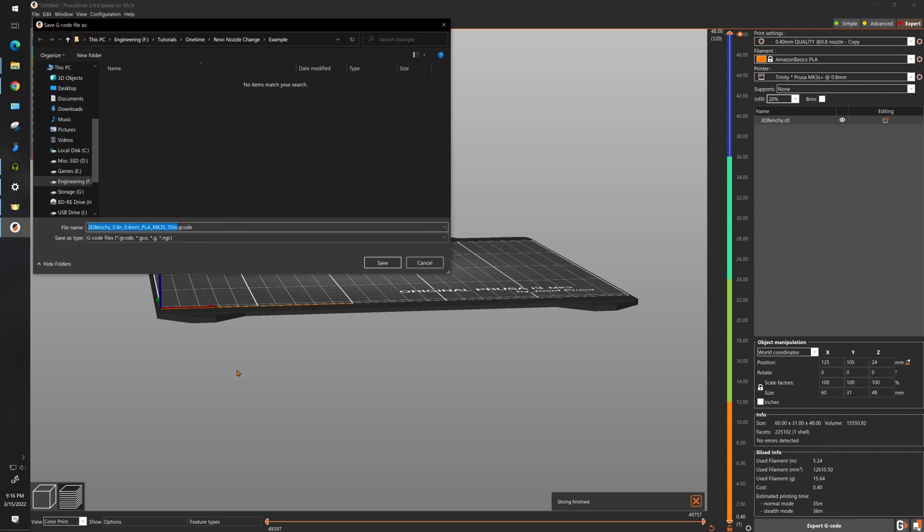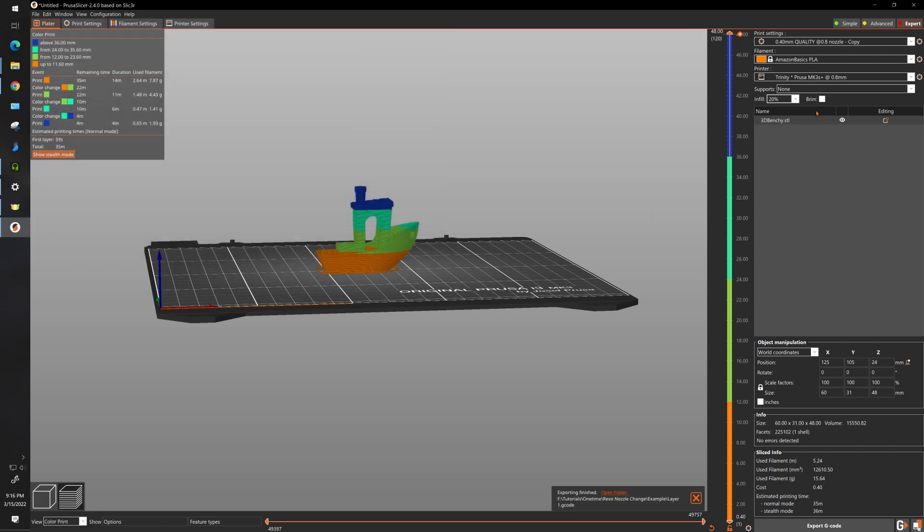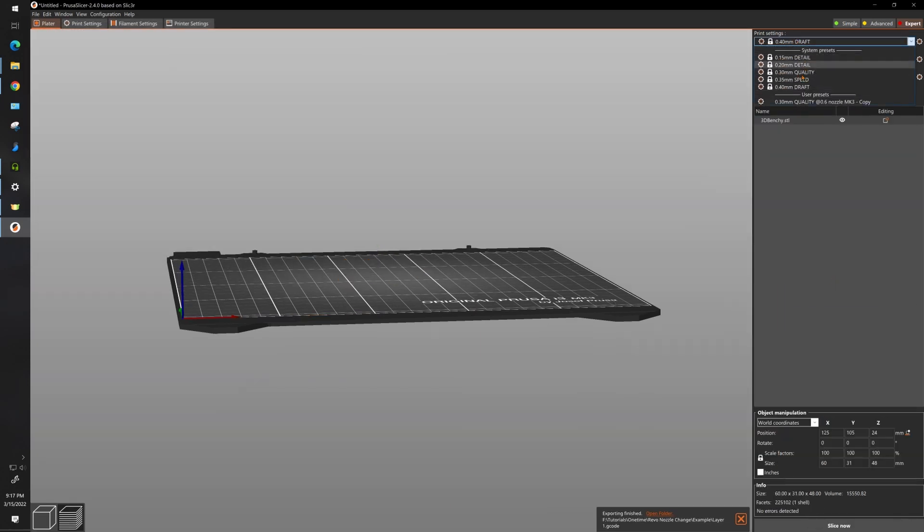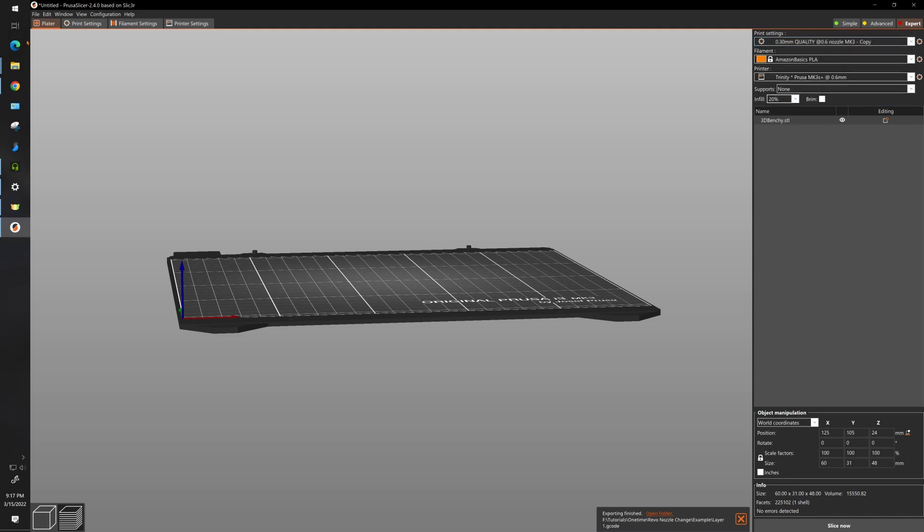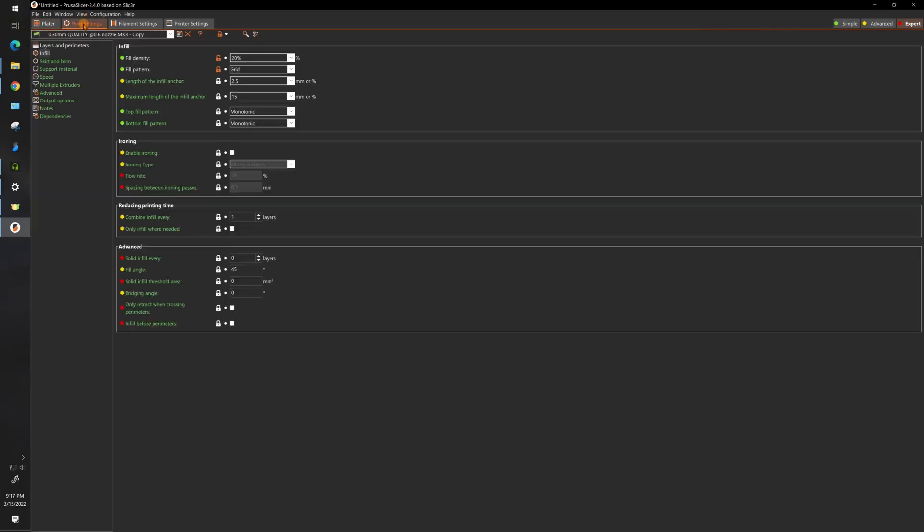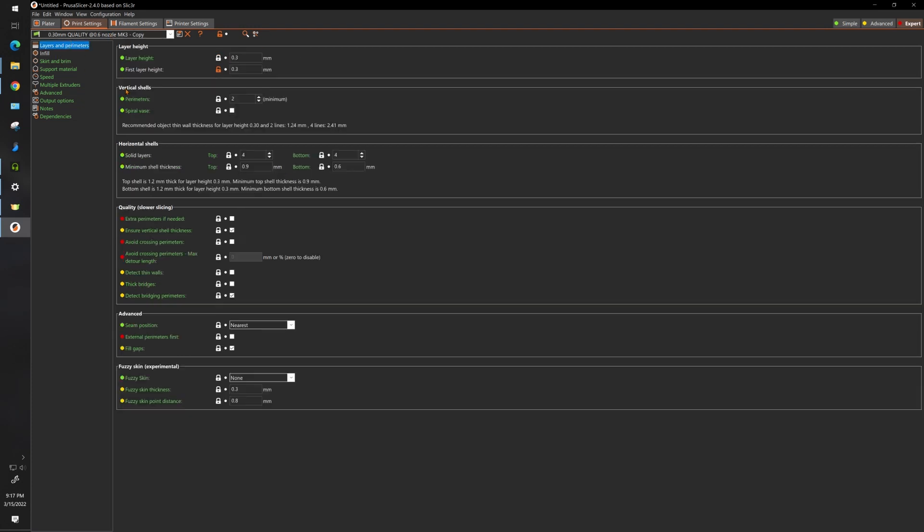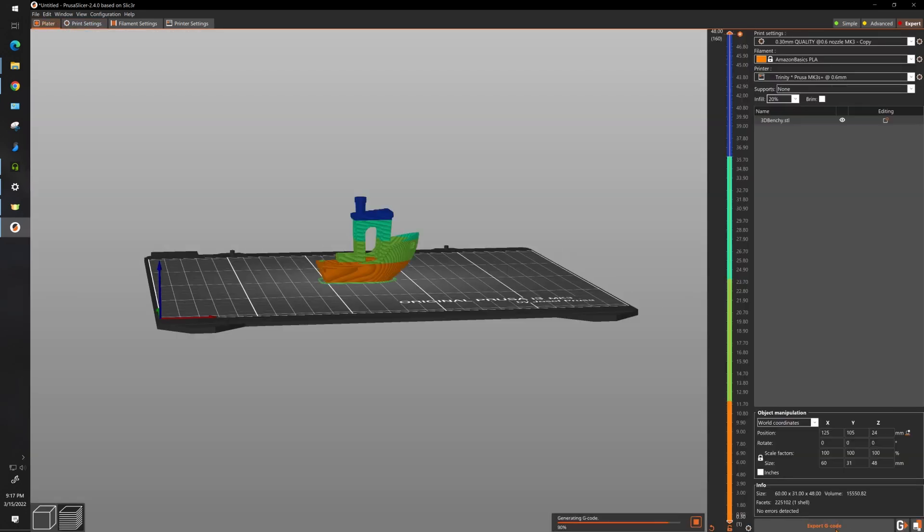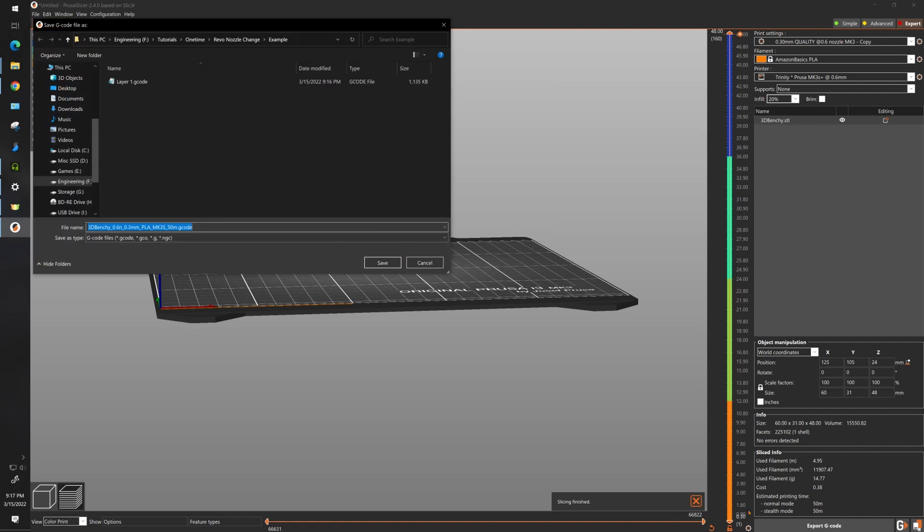I'll just use layer one. Next thing, go over to your 0.6, make sure you're on 0.3 and again print settings, make sure your infill percentage and infill is the same and more importantly make sure you're at 0.3 nozzle height and 0.3 first layer. Slice it up, export the G-code.